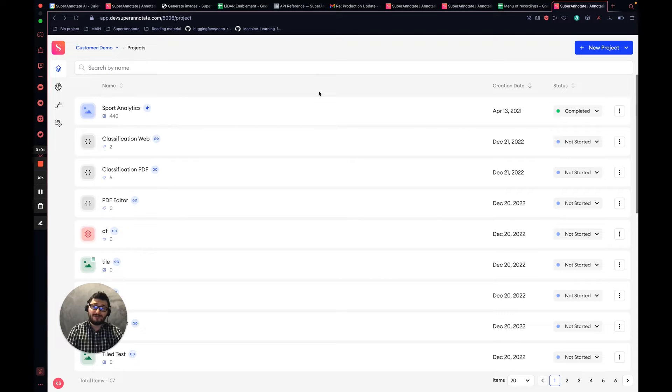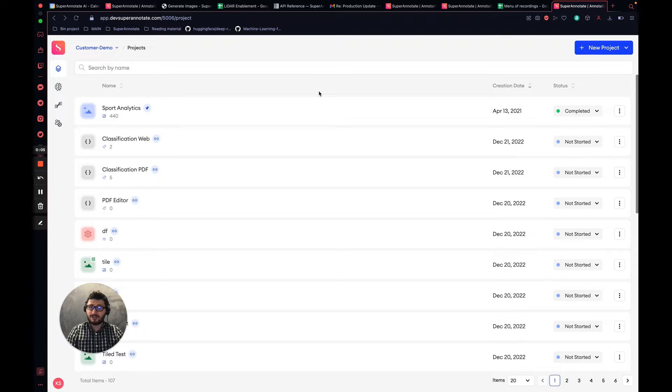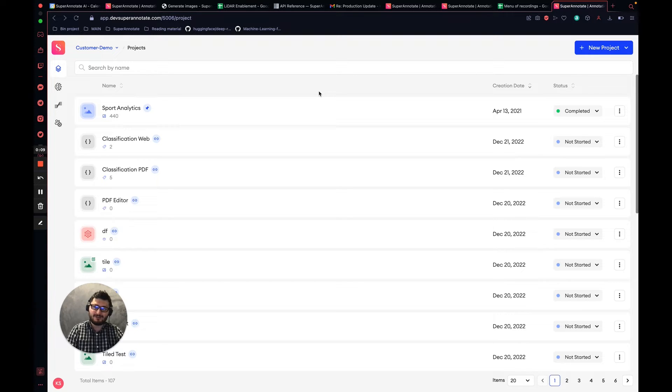Hello everybody, my name is Kevark and I'm a solution engineer at SuperAnotate. Today I will share with you the different types of editors which you can use at SuperAnotate.